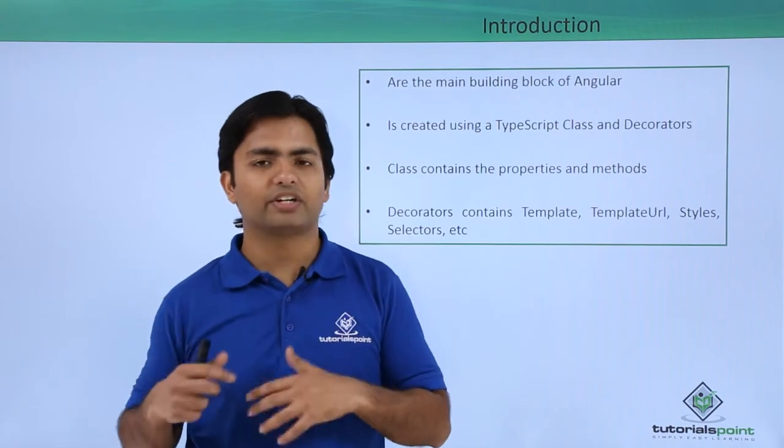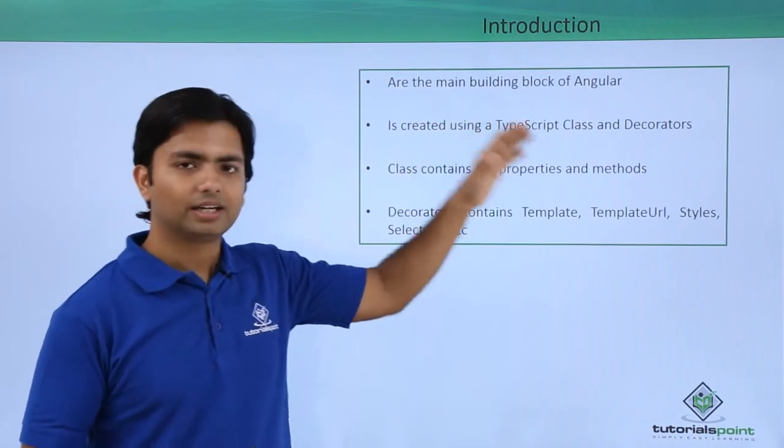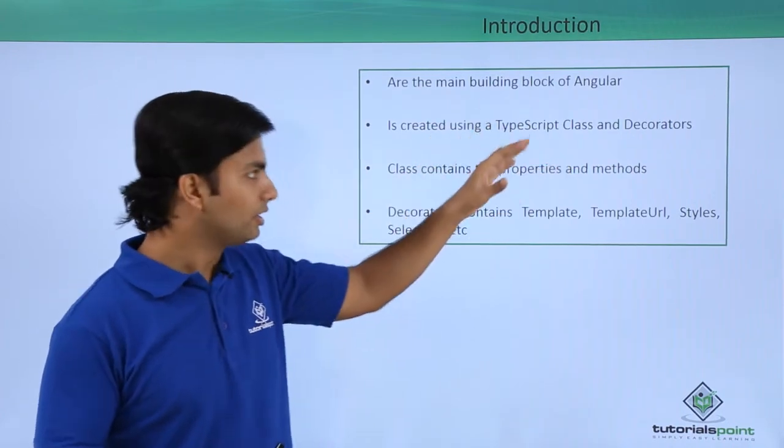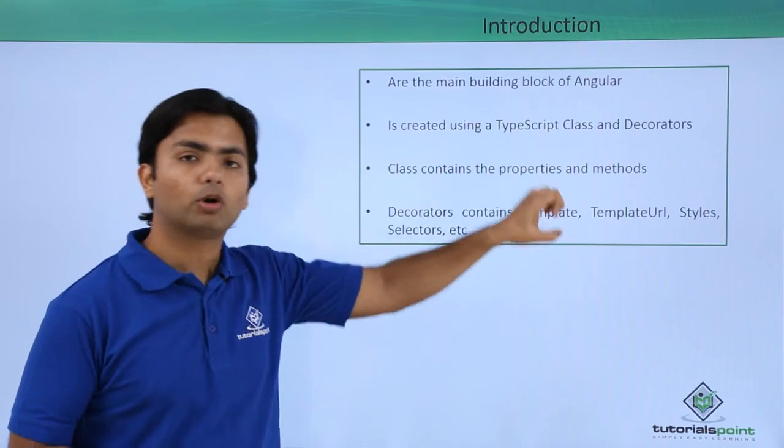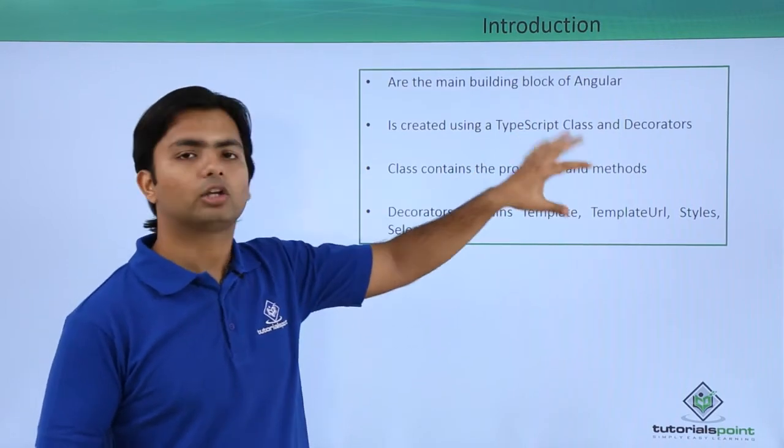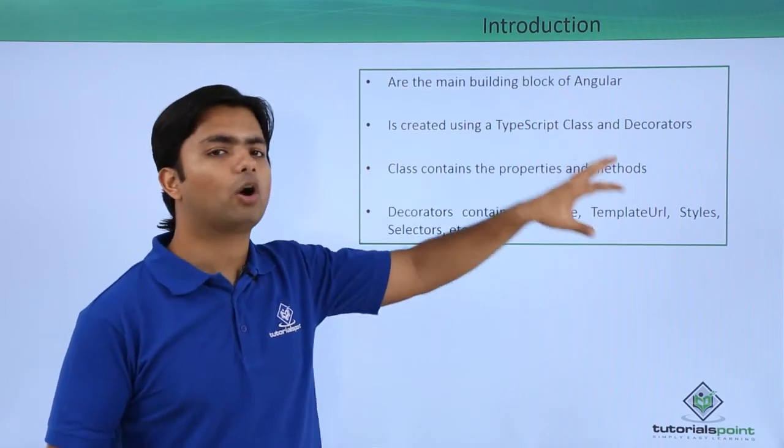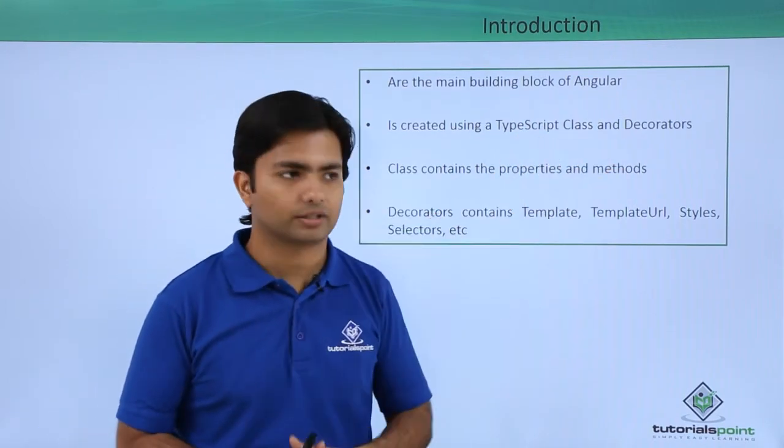You can create both these things inside a class and you will decorate them. How you want to utilize these things, you will tell it all inside the decorator.